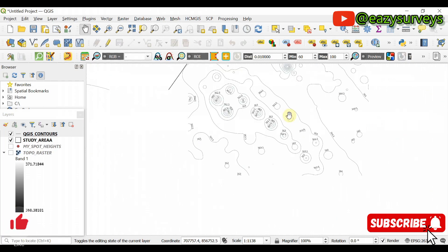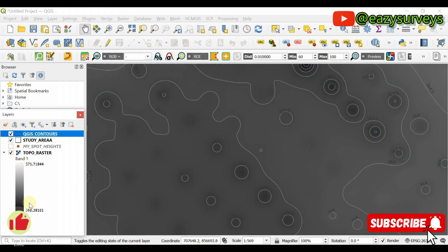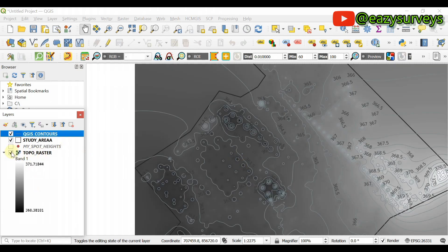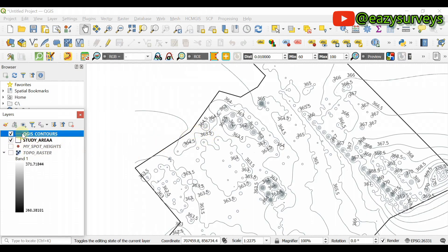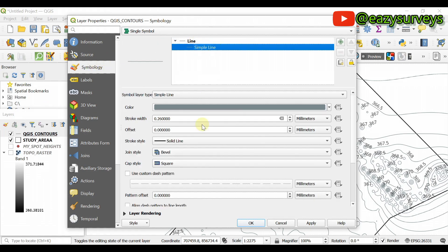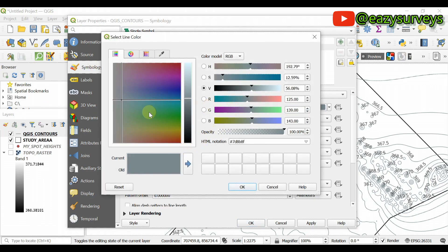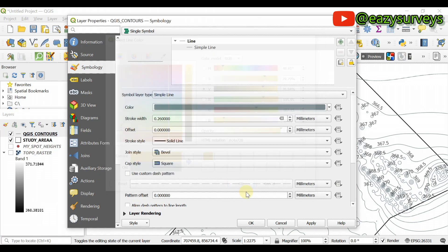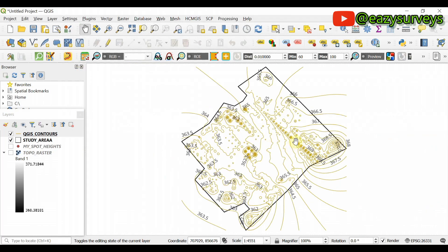You can see the contours with their elevations. From the topo raster, the minimum elevation is approximately 360.38 and the highest is approximately 371.72. You can also change the color to brown, which is the standard color for contours. Go to Symbology, click Simple Line, choose brown, then click Apply and OK. Here is the contour map styled in brown.